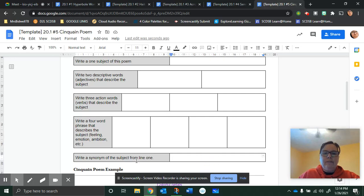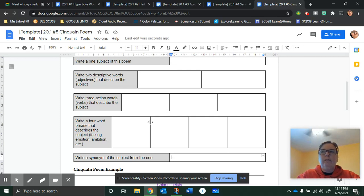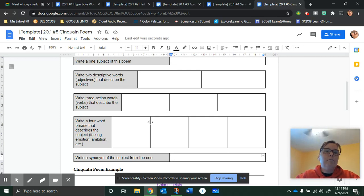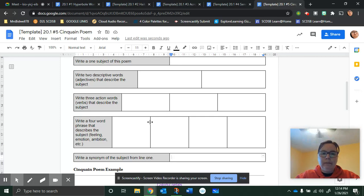And then you write a synonym of the subject. So puppy could be a type of dog, maybe like a lab. That's all you have to do for the last line.